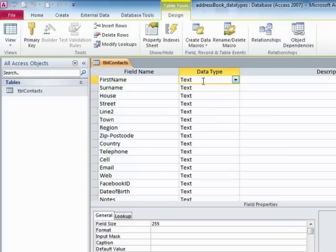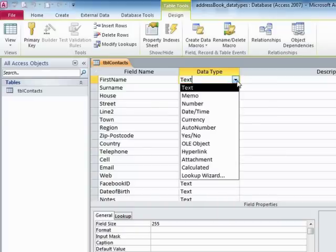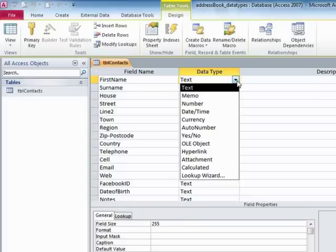Now, there are other data types. And you change from data type to data type by choosing the drop-down arrow here. They are fixed. You cannot create your own data types. You cannot add any more. These are the only data types acceptable within Microsoft Access.